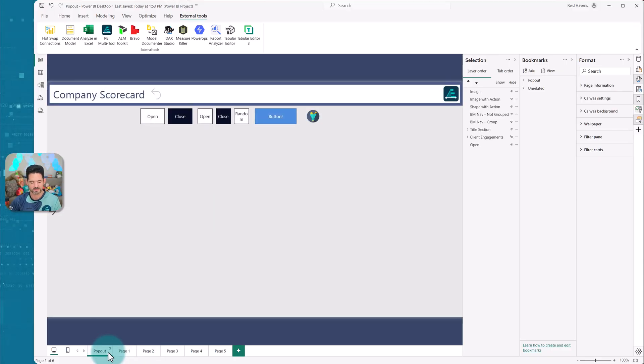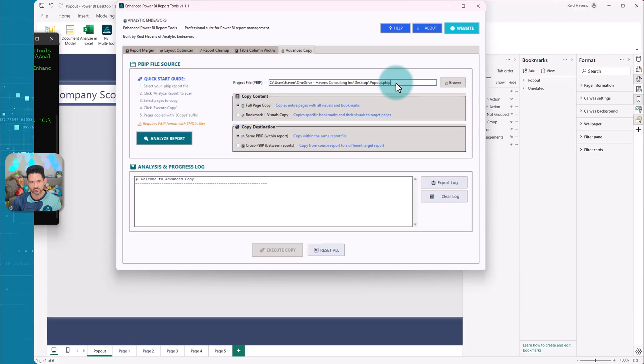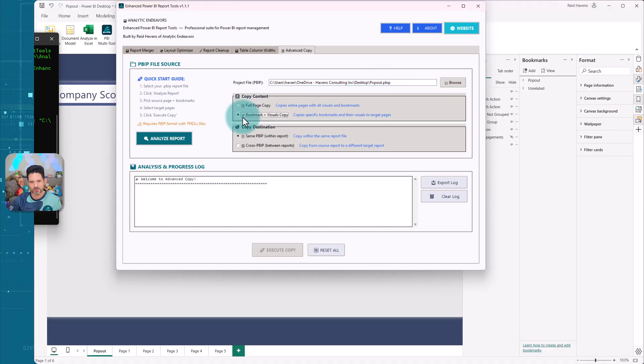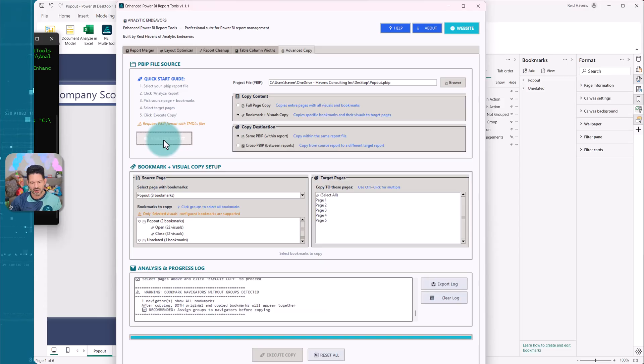So let's start by showing that. I'll come back to the tool. All right. So within the tool, I have the pop-out here in the file navigator. You just need to go navigate to wherever the core PBIP file is, and it will figure out where the rest of the files are as part of that project. And I'm going to do bookmark and visuals and within same and select analyze to get a breakdown.